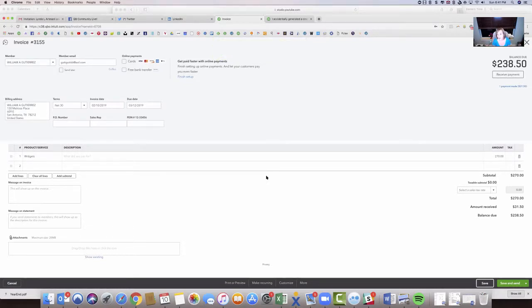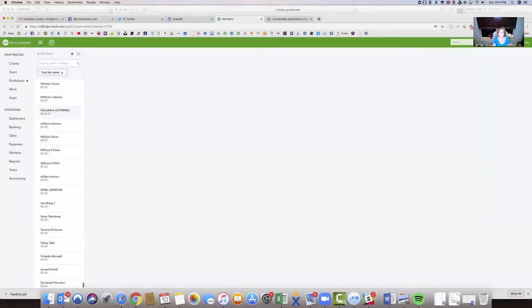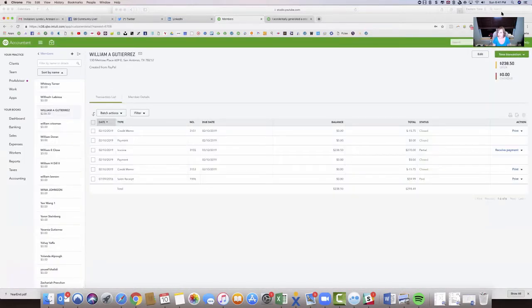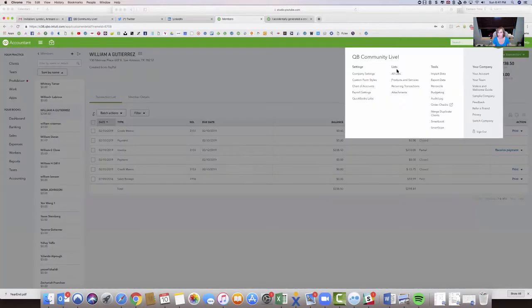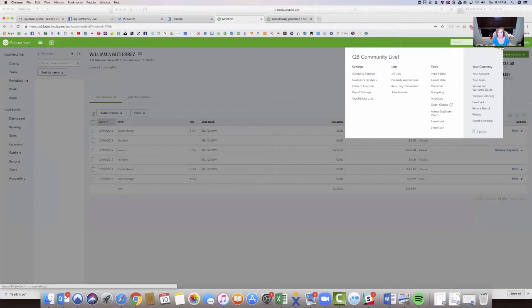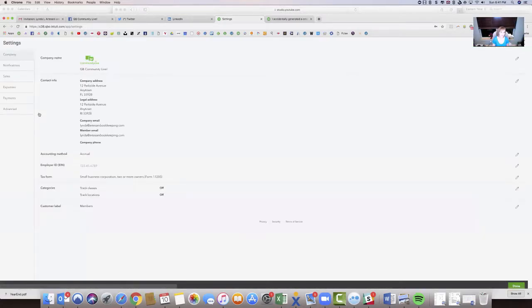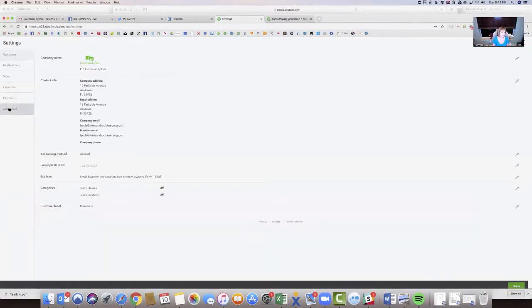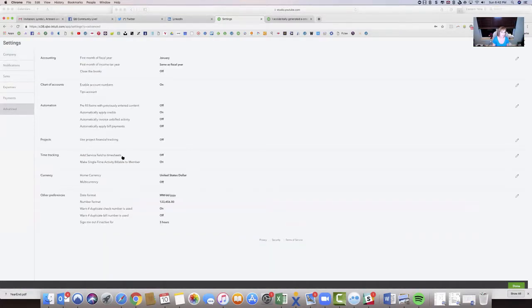Well, how that happens is, I'll take you there. There's a setting in the gear, company settings. So we're going to go into the company settings here. And then it's under advanced, and we'll come down here, and there's a little thing that says automatically apply my credits, and I've got it set to on.